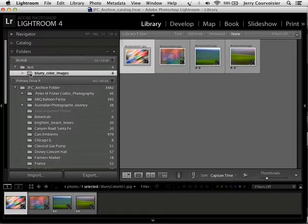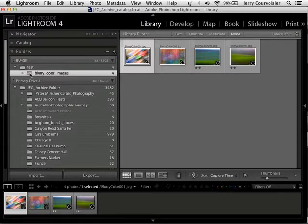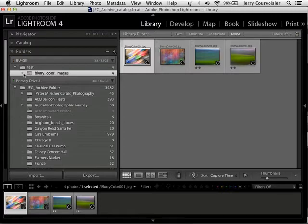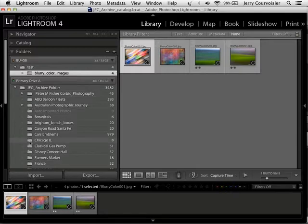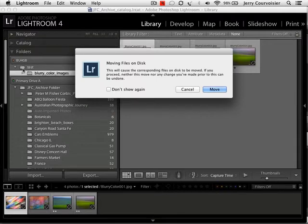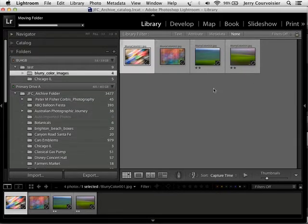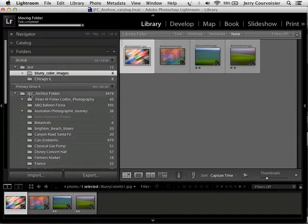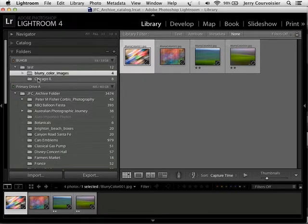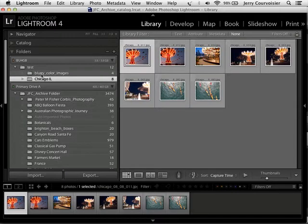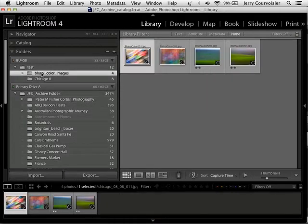Now that's cool. No duplication of the files, just moving the files to a new hard drive. So if I needed to move the Chicago folder off the primary A drive and move it over here, I could put it in the test folder here, drag it and drop it, and say Move. And now I've got those images associated with Chicago, Illinois, Blurry Color Images.